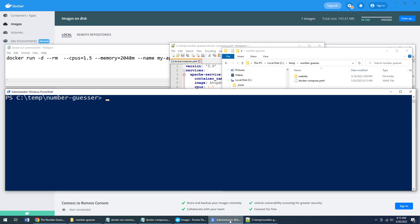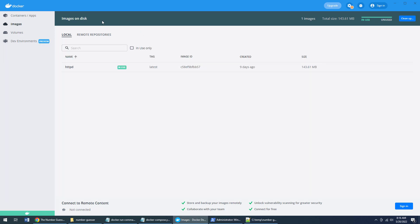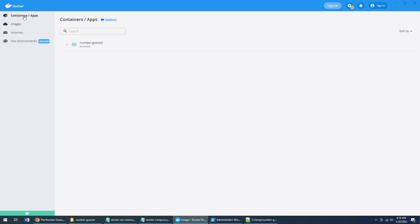So I'll come over here. And now what I'll do, I'll just say Docker Compose up. It'll think about it for a minute. And it'll say, hey, I'm going to create your website. I'm going to start this server and I'm going to get everything running for you. Actually, if I come over here, take a look at the number of containers that are running.